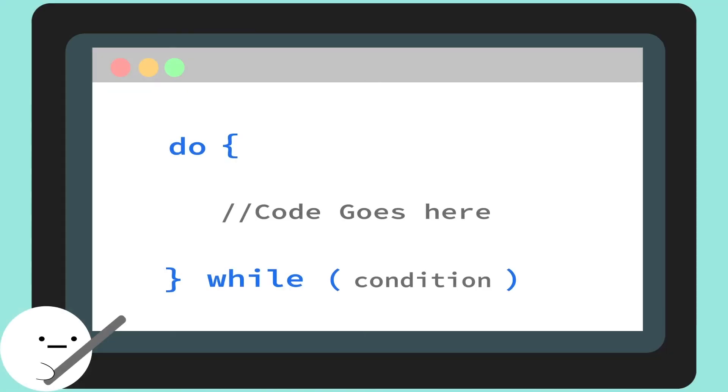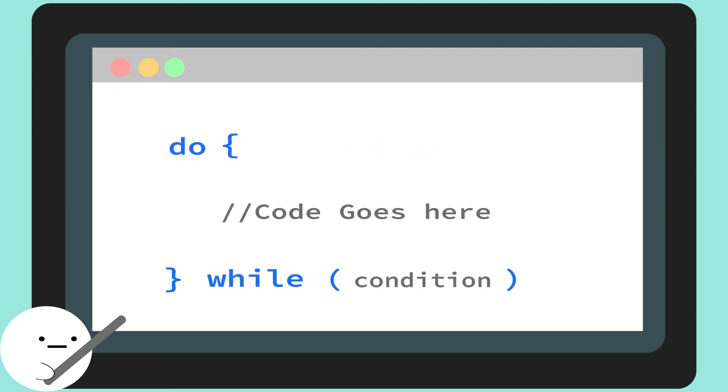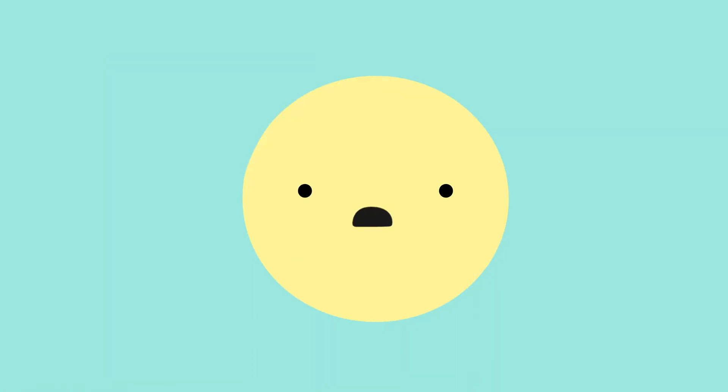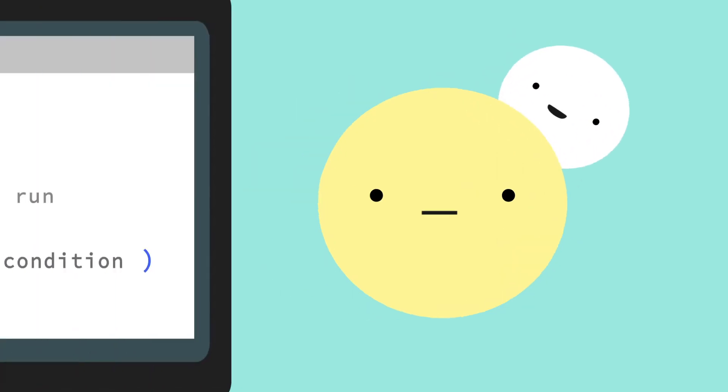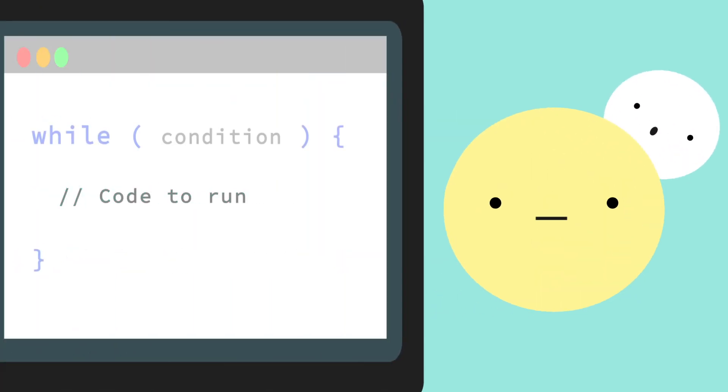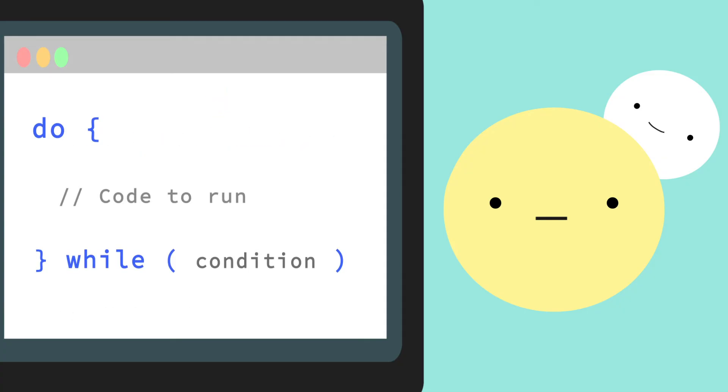Do while loops act the same exact way, however, instead of checking for a condition before they run the code, they'll run the code first and then check the condition to see if the loop should run any more times. Well, what's the point of that? Well, Kevin, let's say you always want to run this code at least once. With the while loop, if your condition isn't met, you wouldn't be able to run this code at all. But, with a do while, your program is guaranteed to run the loop's code at least once. And if it doesn't meet the condition, you'll just continue on with the rest of your program.